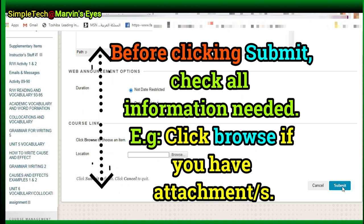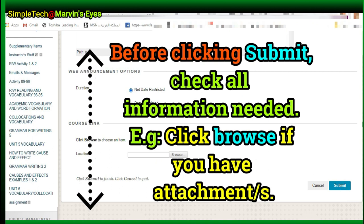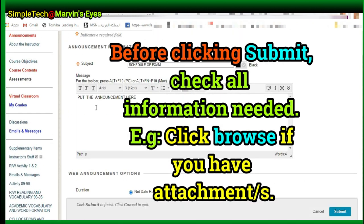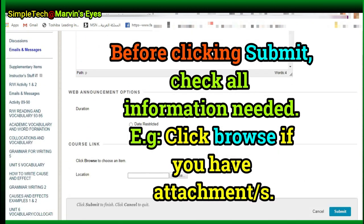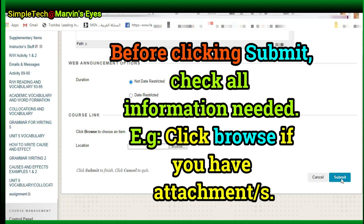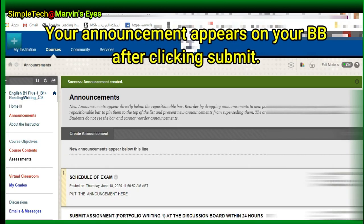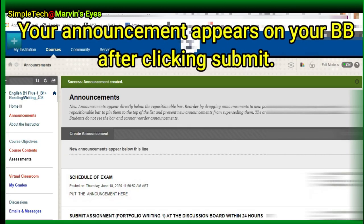Before clicking Submit, check all information needed. For example, click Browse if you have an attachment or attachments. Click Browse my computer to attach any files needed.